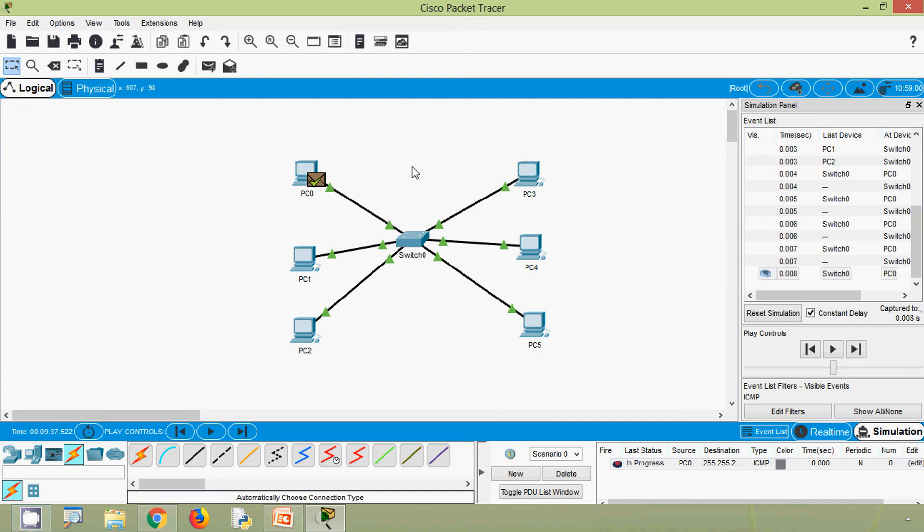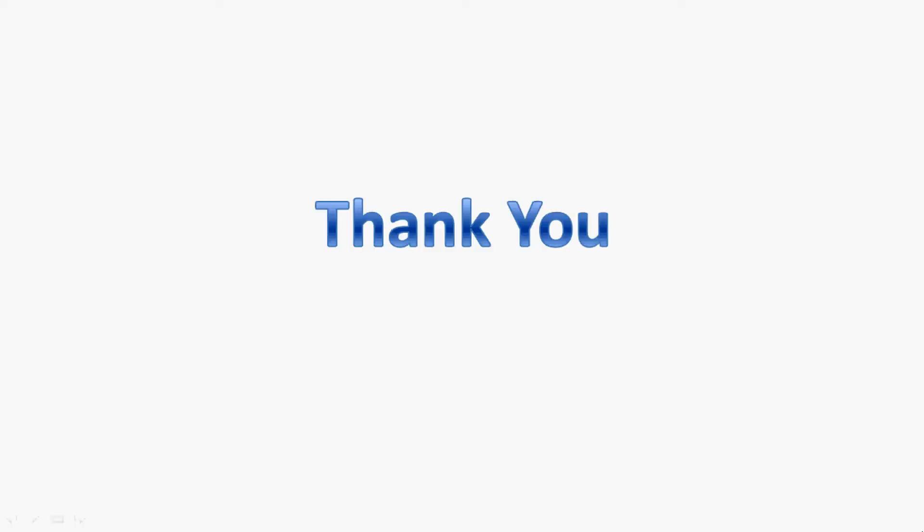If you would like to get more understanding of unicast, broadcast, and multicast, you can go to the next Cisco Packet Tracer activity video. Friends, that's all for this video — stay tuned and we will meet again in the next video. Thank you.